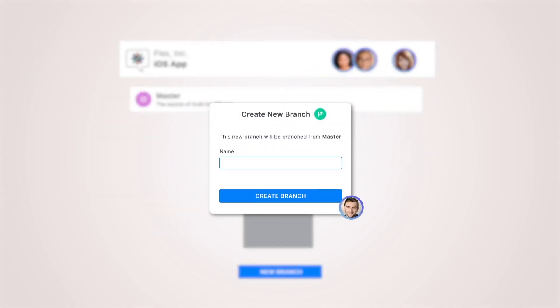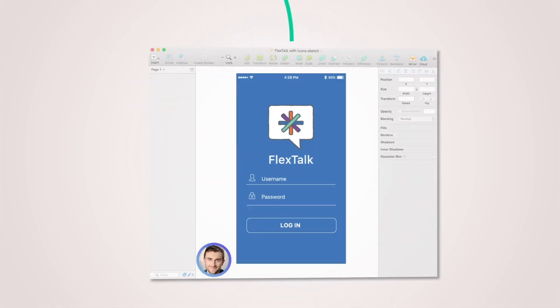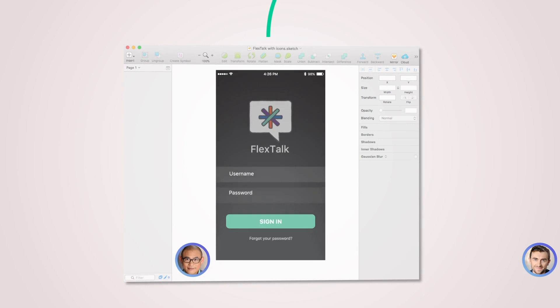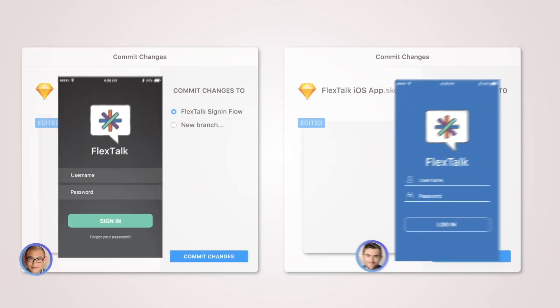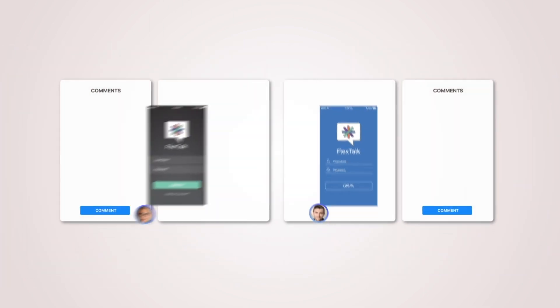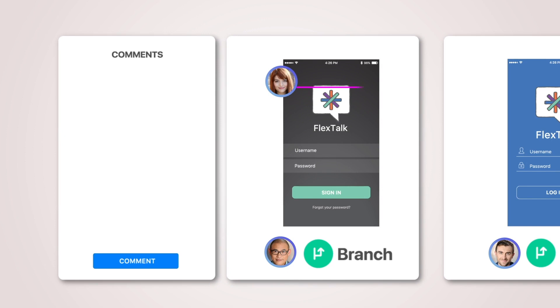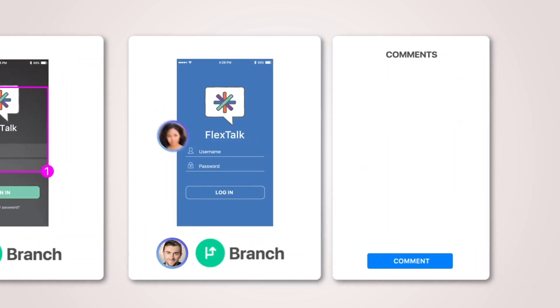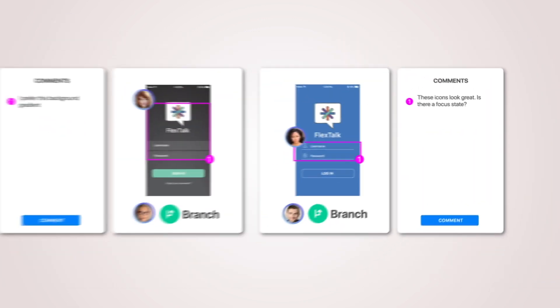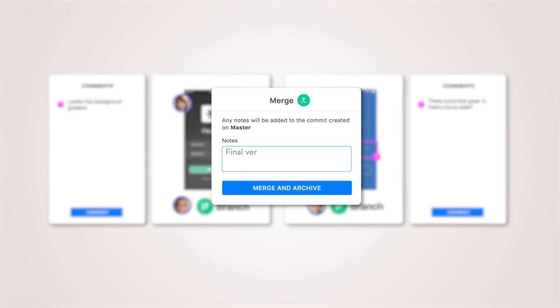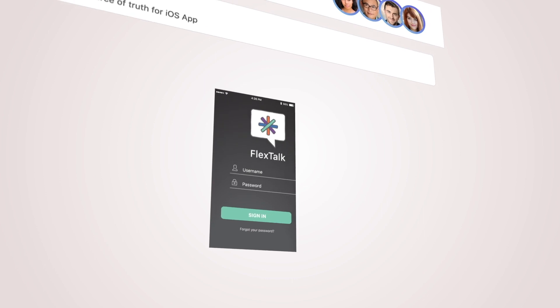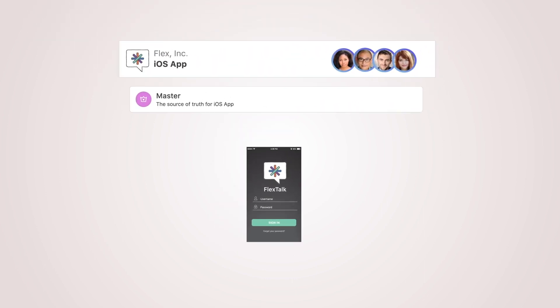With the Abstract workflow, designers can easily branch a file, make edits, and commit their changes to keep the team informed of progress. Reviewers can annotate and comment. All the changes can be brought together in one place with a simple push of a button. No duplicates. No lost files. No digging through folders. So designers can do what they do best.